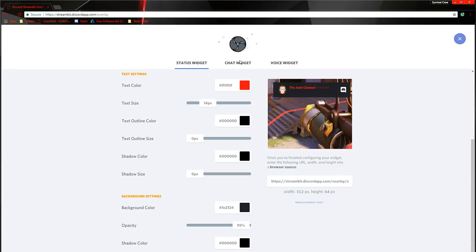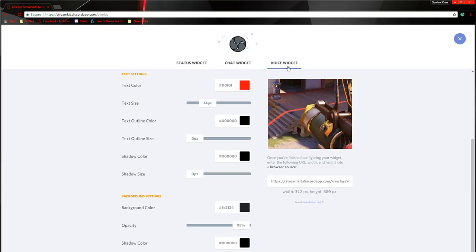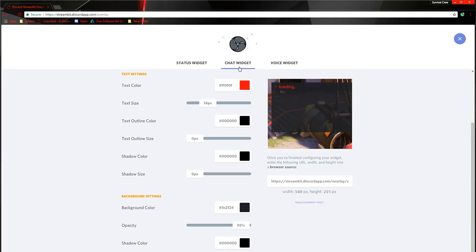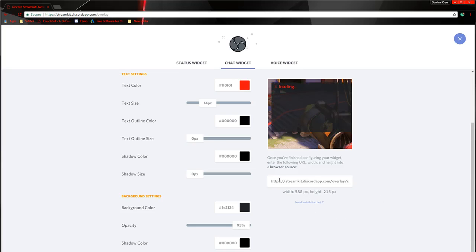And this is the status widget. You got the chat widget. And you also got the voice widget, which I'm going to be showing you, too, as well. So you can customize those. Go through here, customize them first. Copy them, of course, because then this would update.